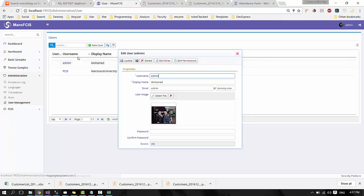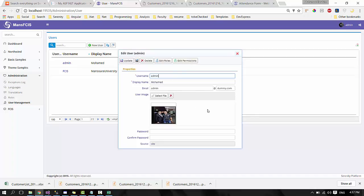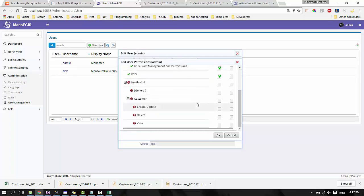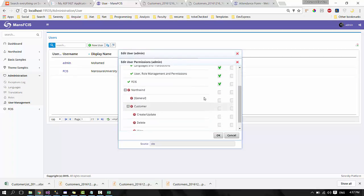You can click on username, choose the picture that you want, add your permissions. You can grant or revoke any permission you want that you have created before.